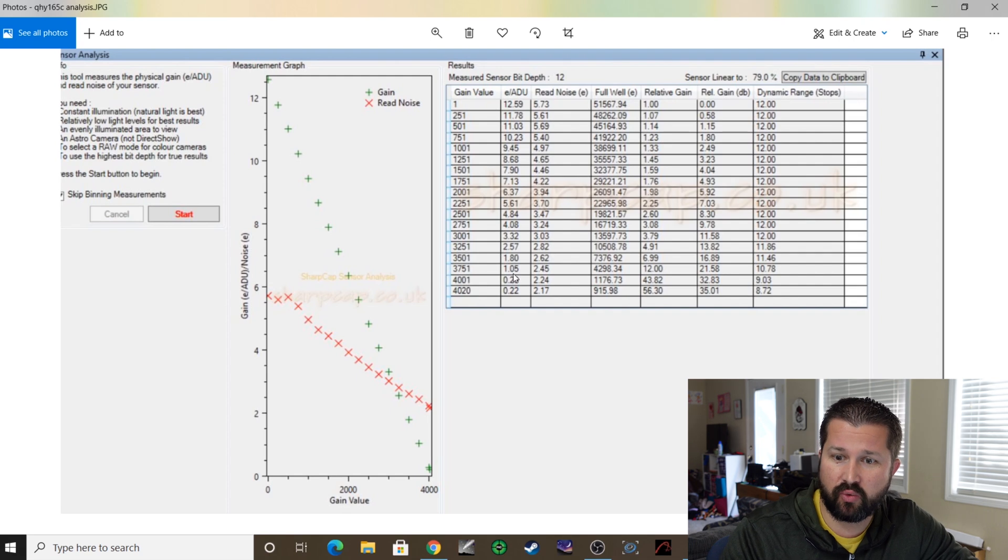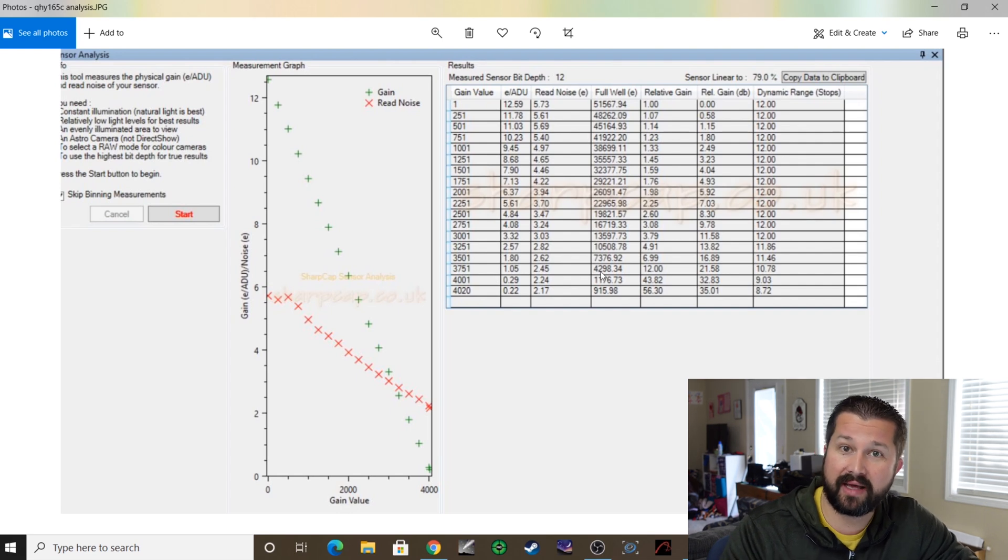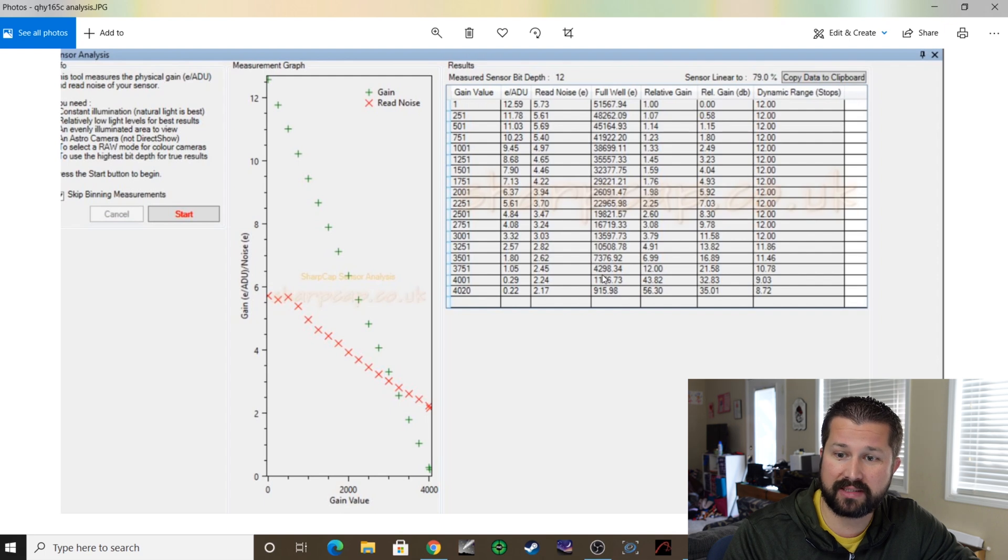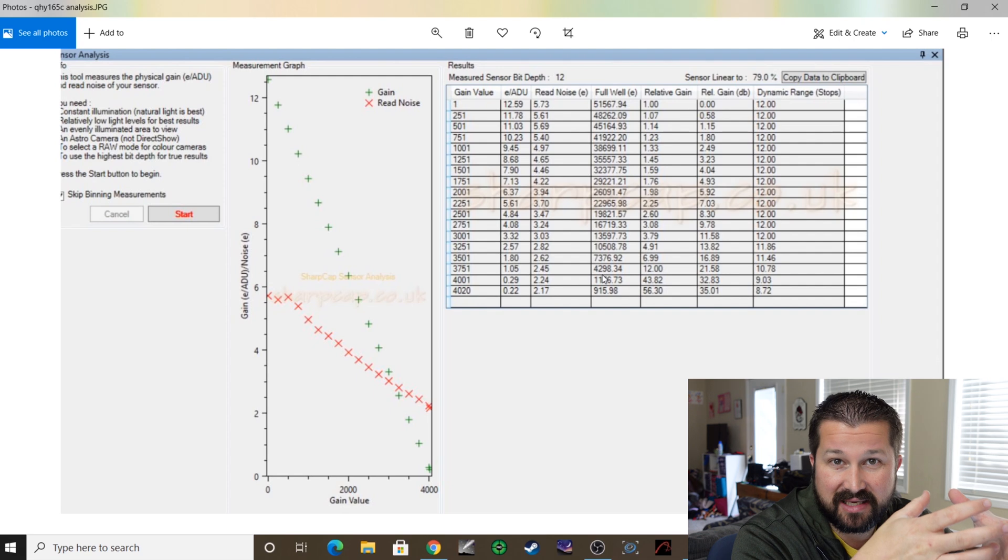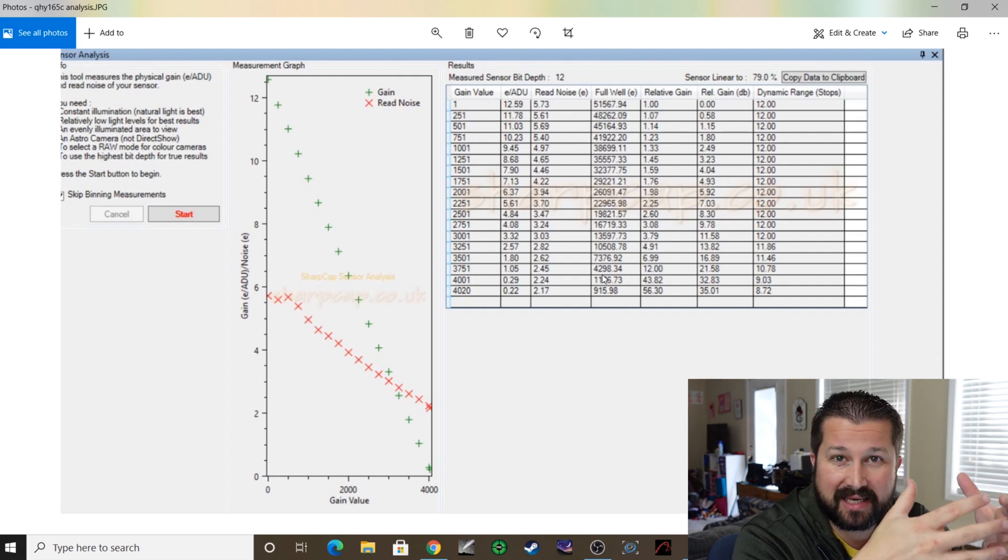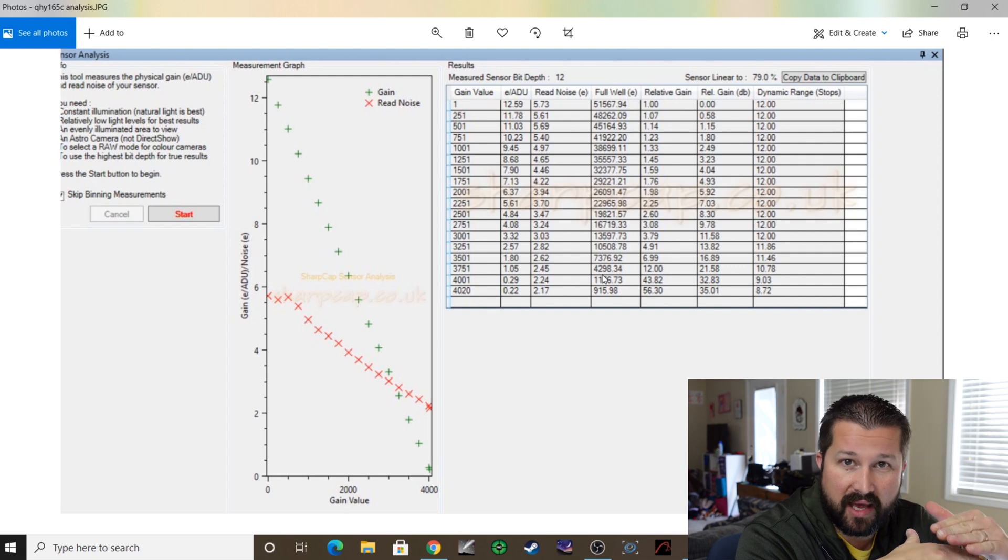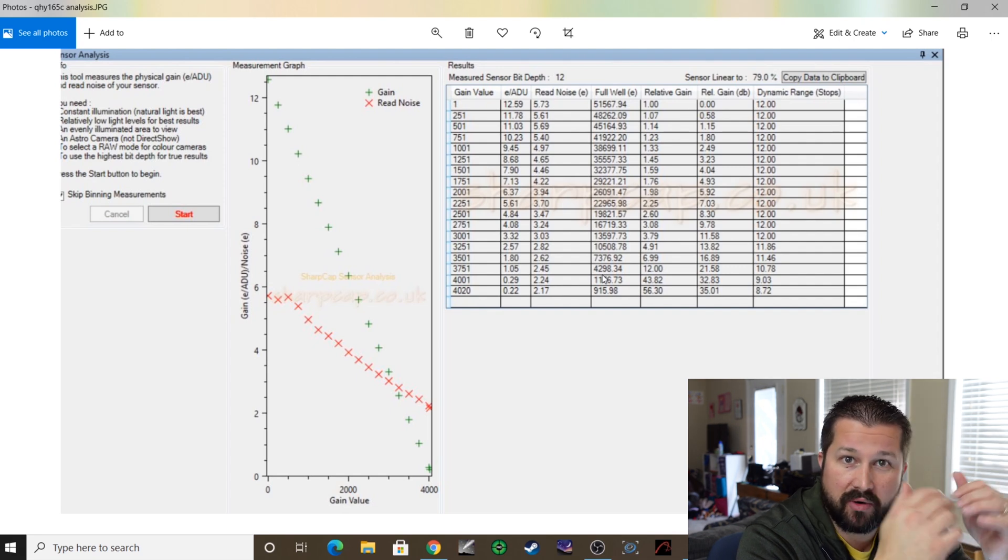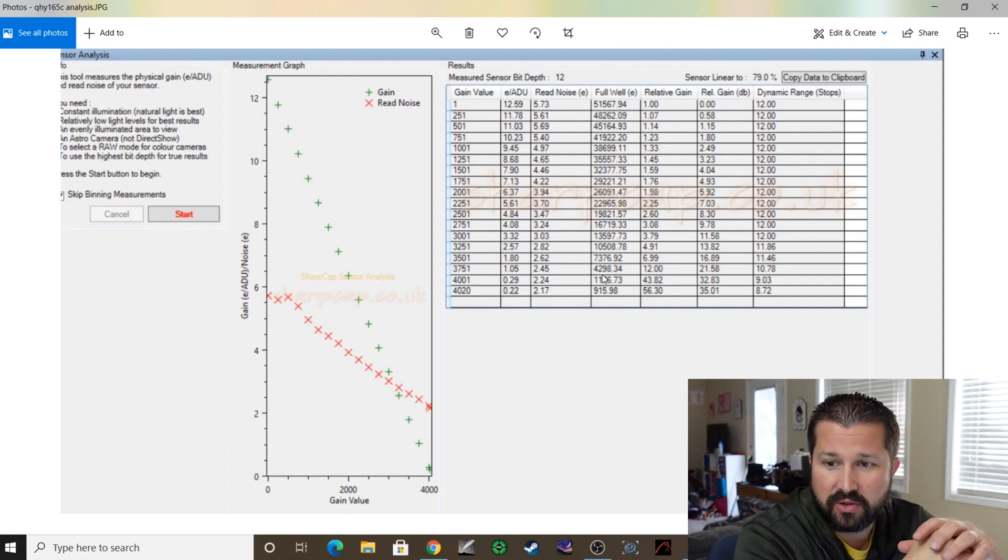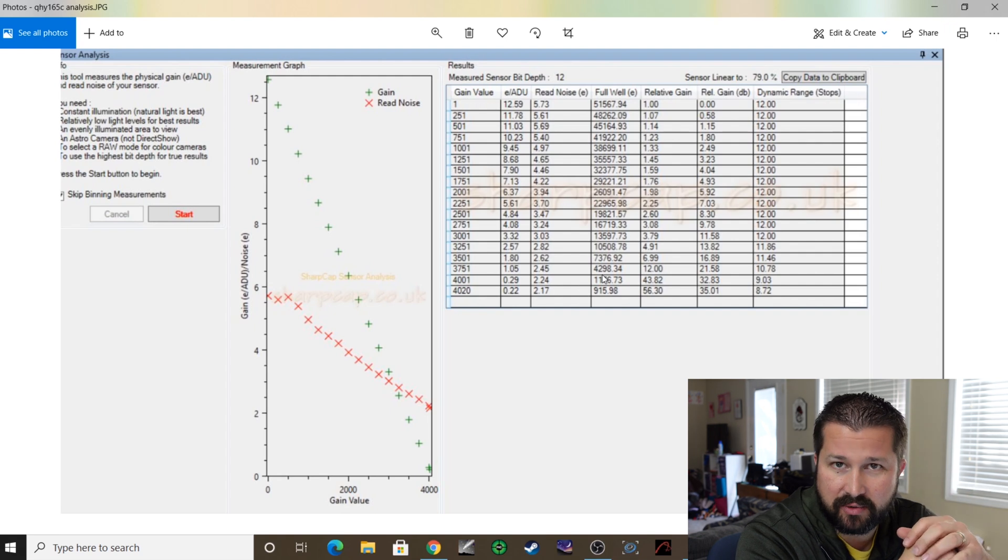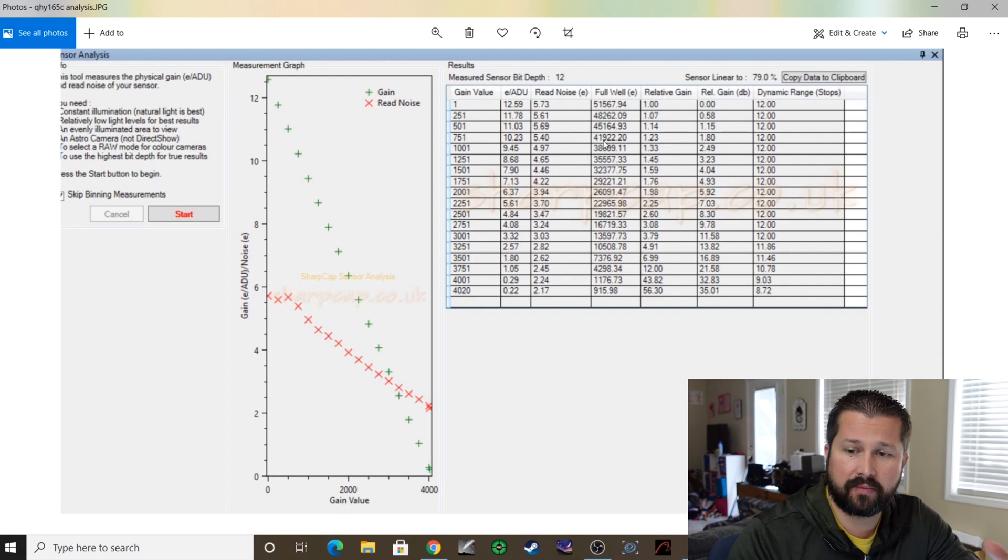Now generally what people try and shoot for is one e/ADU, and mine is right around 3751. However, that comes at the cost of dropping your full well down to 4298. And if you're not sure what that is, that essentially is—visualize like a bucket collecting photons of light. Well, as that bucket fills up, it gets to a point where it cannot collect anymore, and it'll essentially blow out or clip that data that's coming in. So you want that to be as high as possible given your situation settings you're going for.